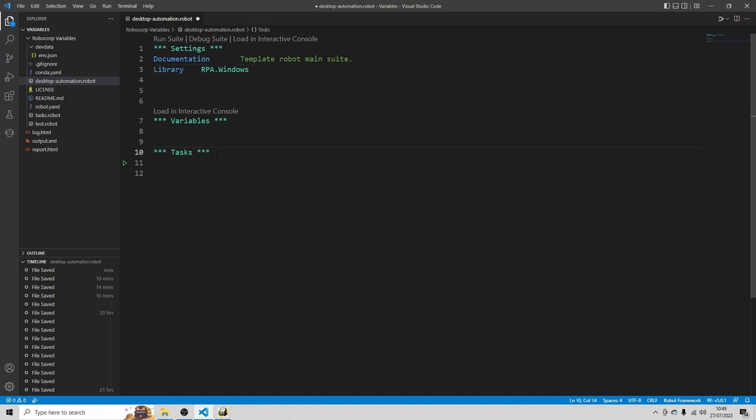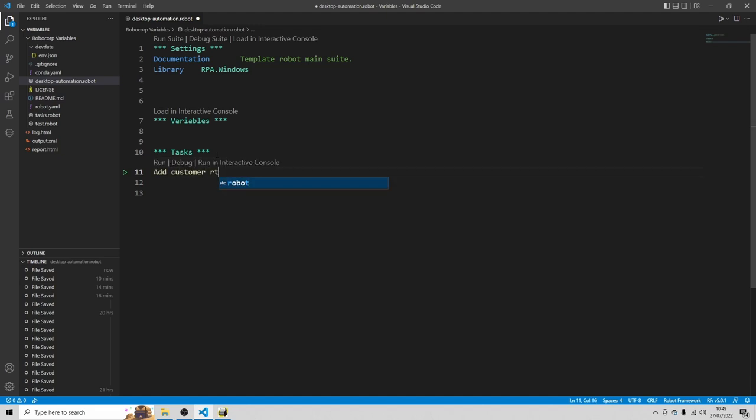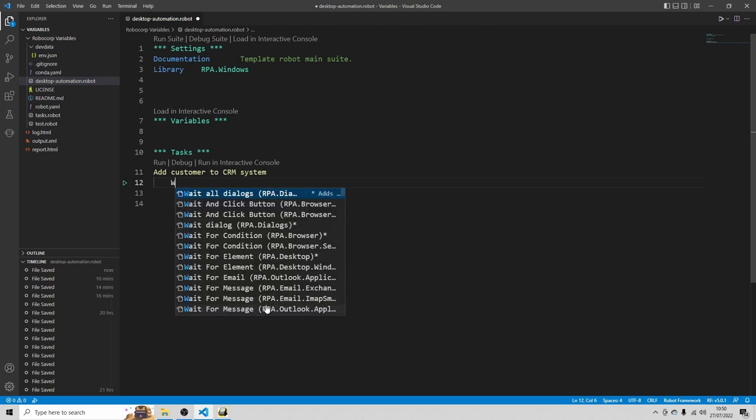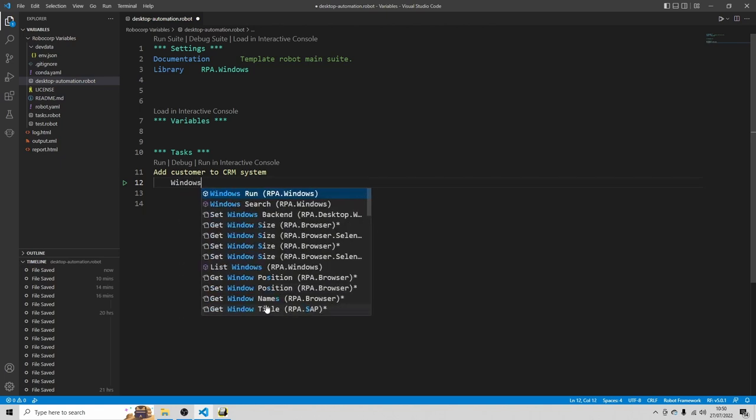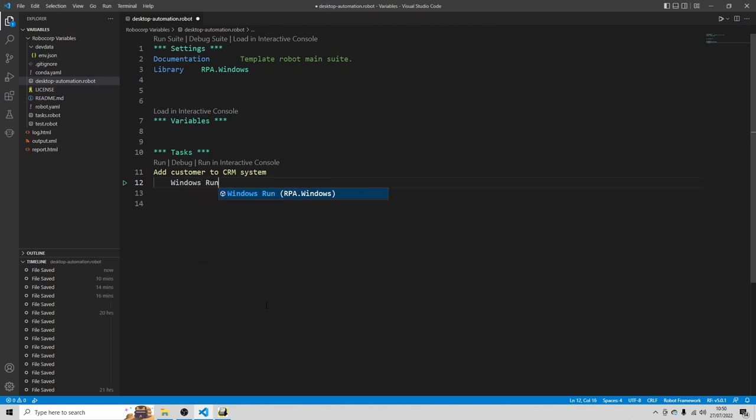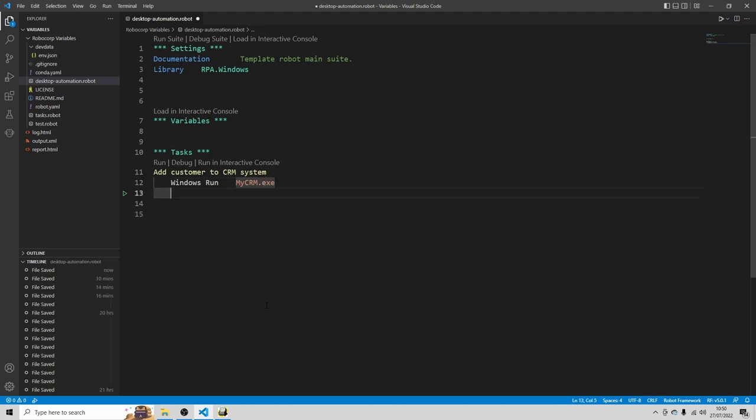Then I'm going to skip straight to the tasks. And I'm going to create another task. And I'm going to call this task add customer to CRM system. Enter. And use tab. Now, the first thing we need to do is open the MyCRM application. Because we cannot assume that it's always open in the beginning. And in order to do that, type windows run. Use tab. And then we need to define the application that we want to run. Which is called MyCRM.exe. Enter.